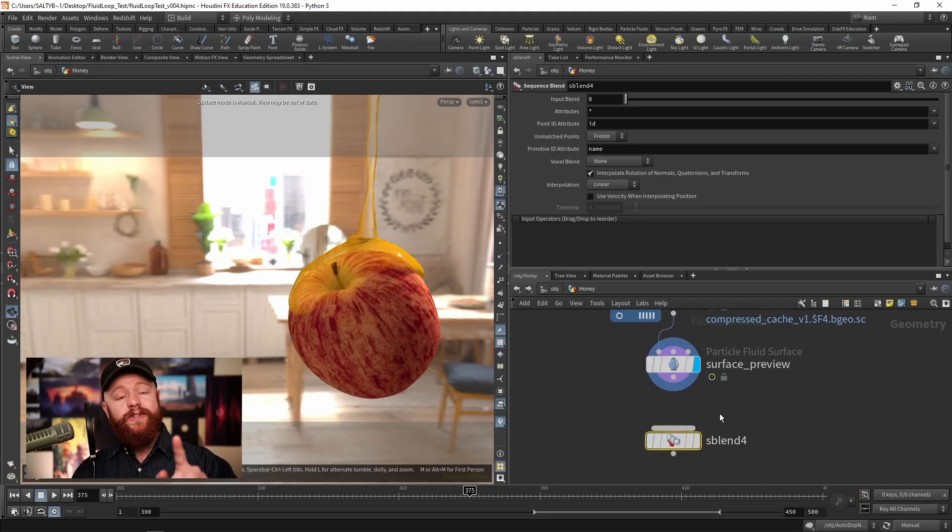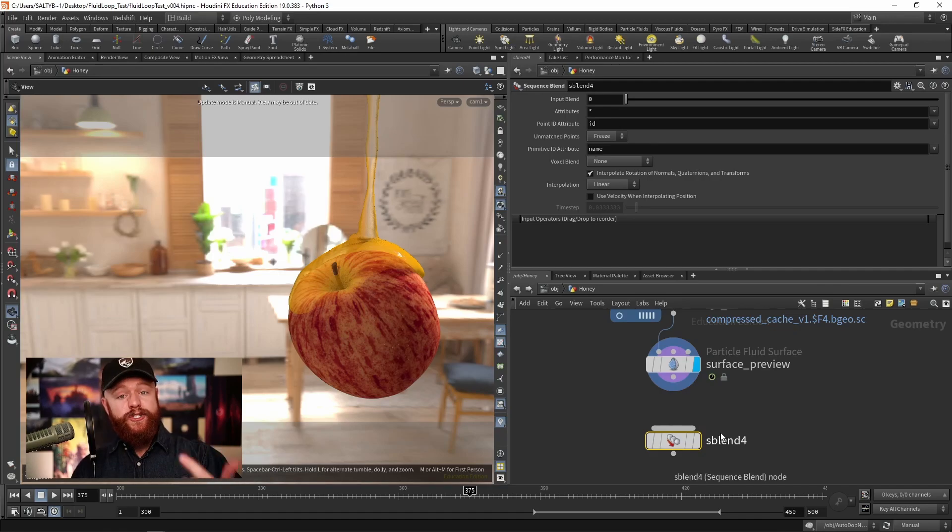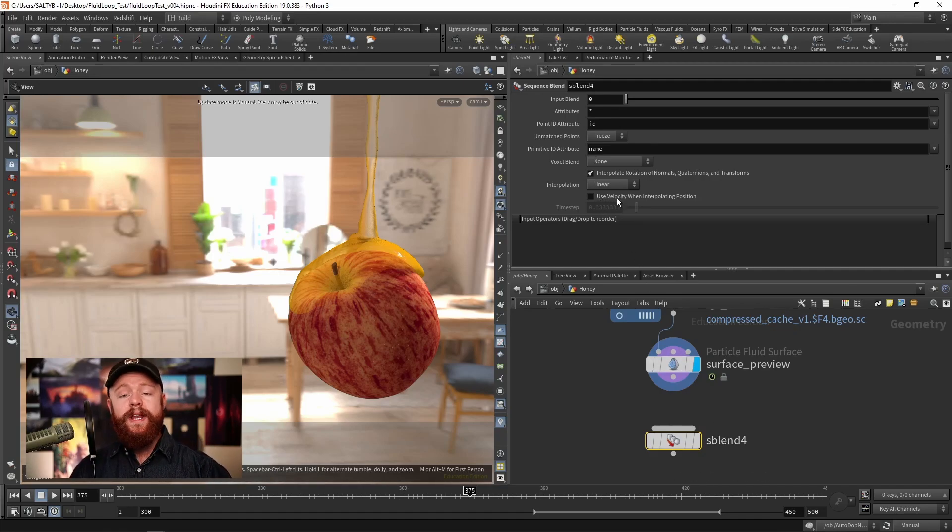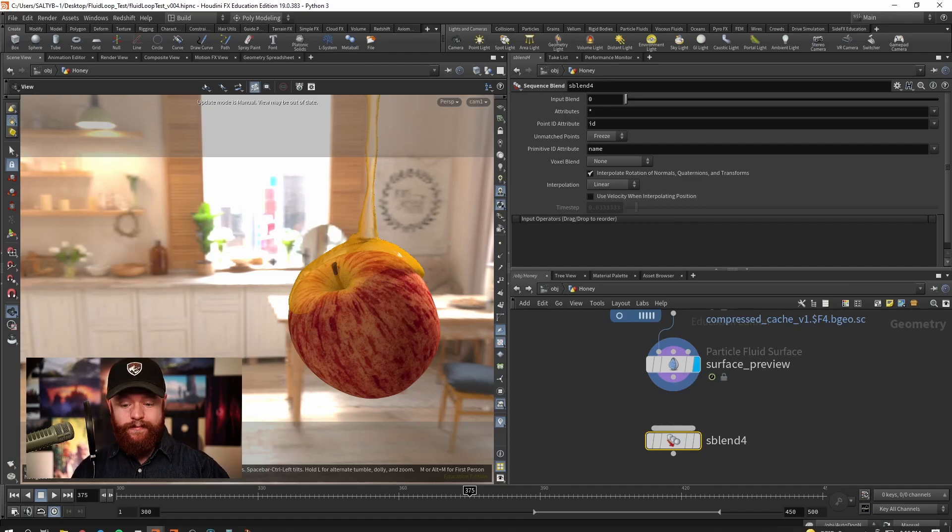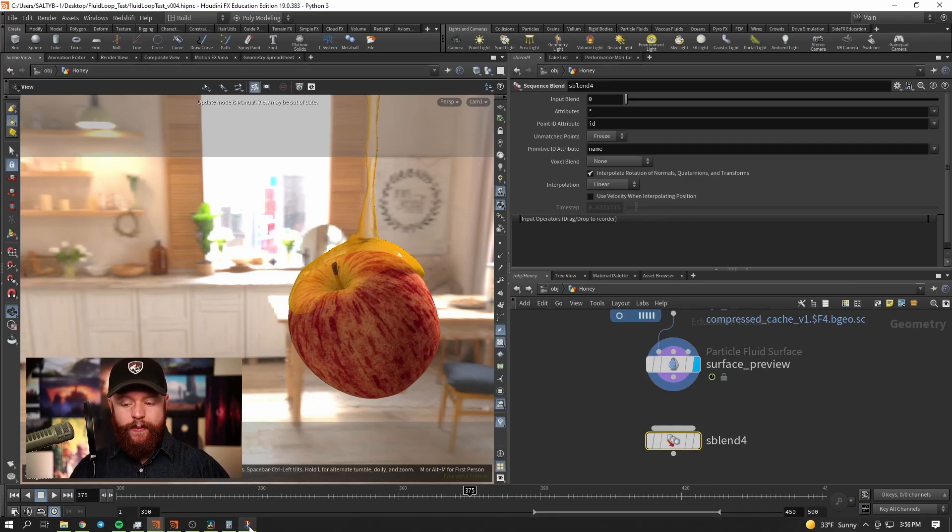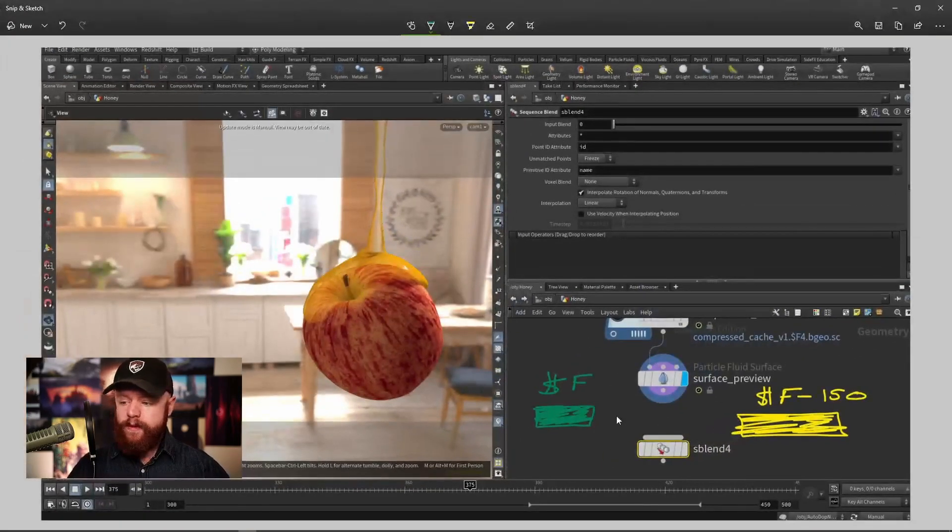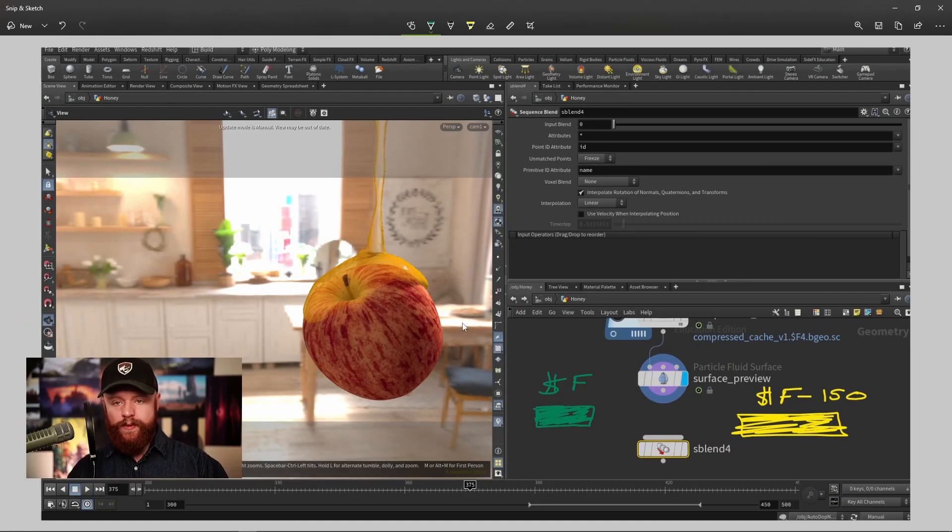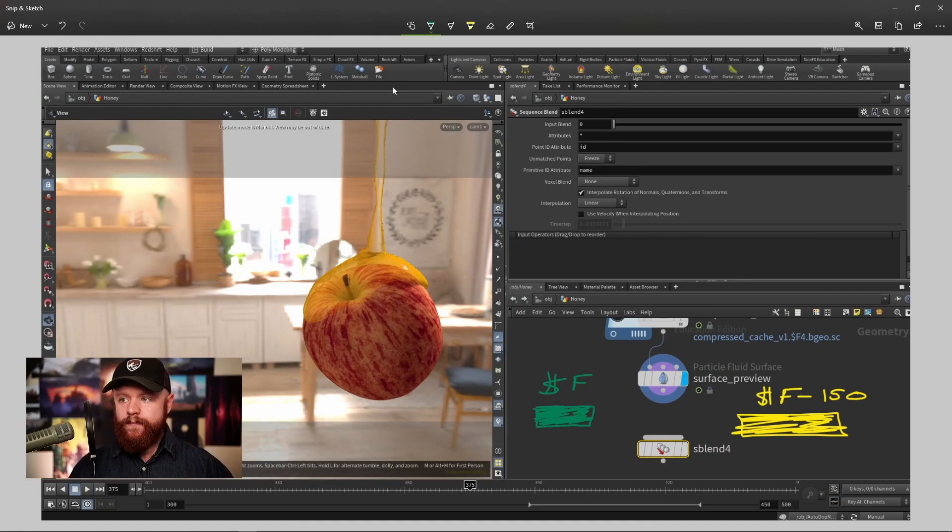The reason why I'm using this and not the blend shape node is because we have this option to use velocity when interpolating the position. That just gives us a smoother result basically.